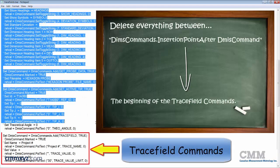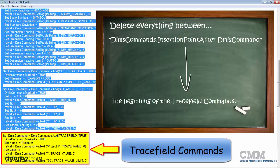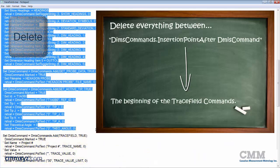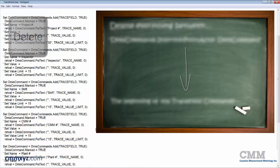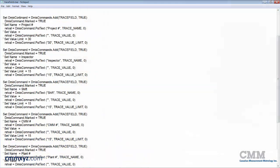Scroll down until we see our trace fields. And right there. So that's right up to the point where I begin entering my trace fields. So we'll just delete that. And we'll save our changes.